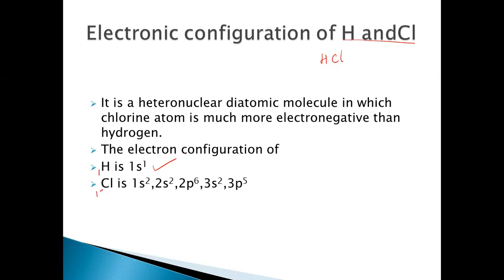Chlorine has atomic number 17, so its configuration is 1s2, 2s2, 2p6, 3s2, and 3p5. If you see the electronegativity difference between hydrogen and chlorine, chlorine is more electronegative when compared to hydrogen.